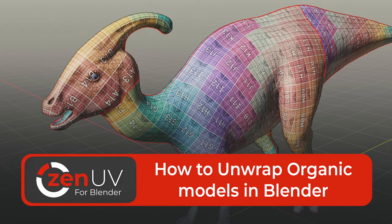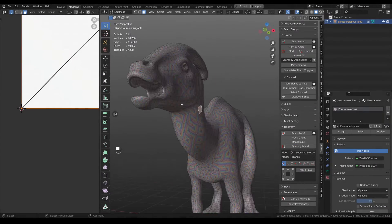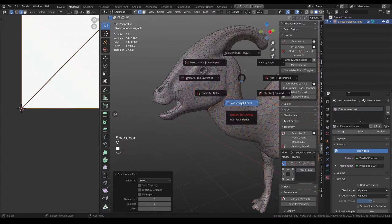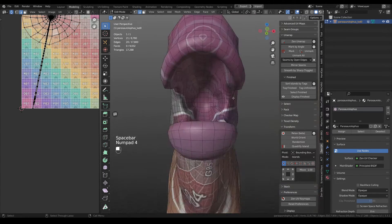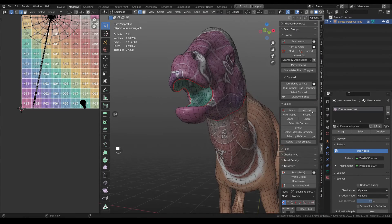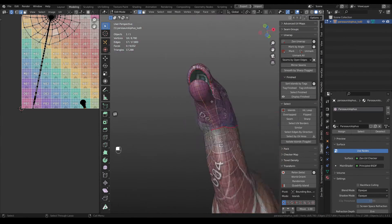Hi guys, today I'll show you how to unwrap organic models in Blender using the new Zen UV. Link to the model from video you can find in the description. Let's go!